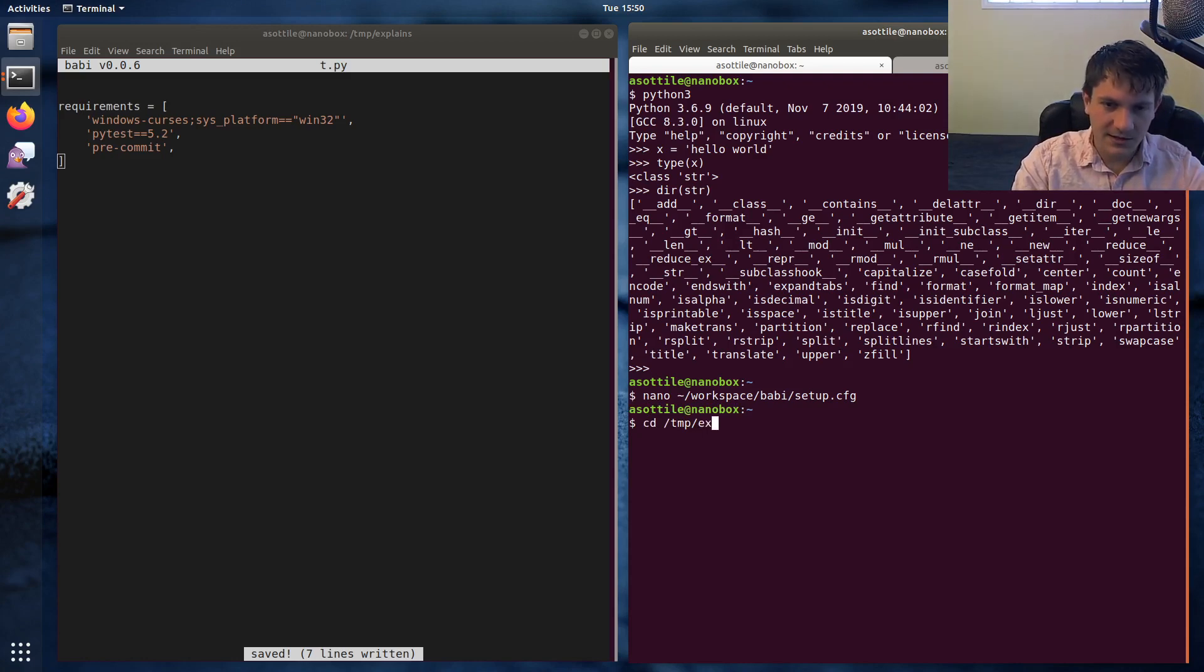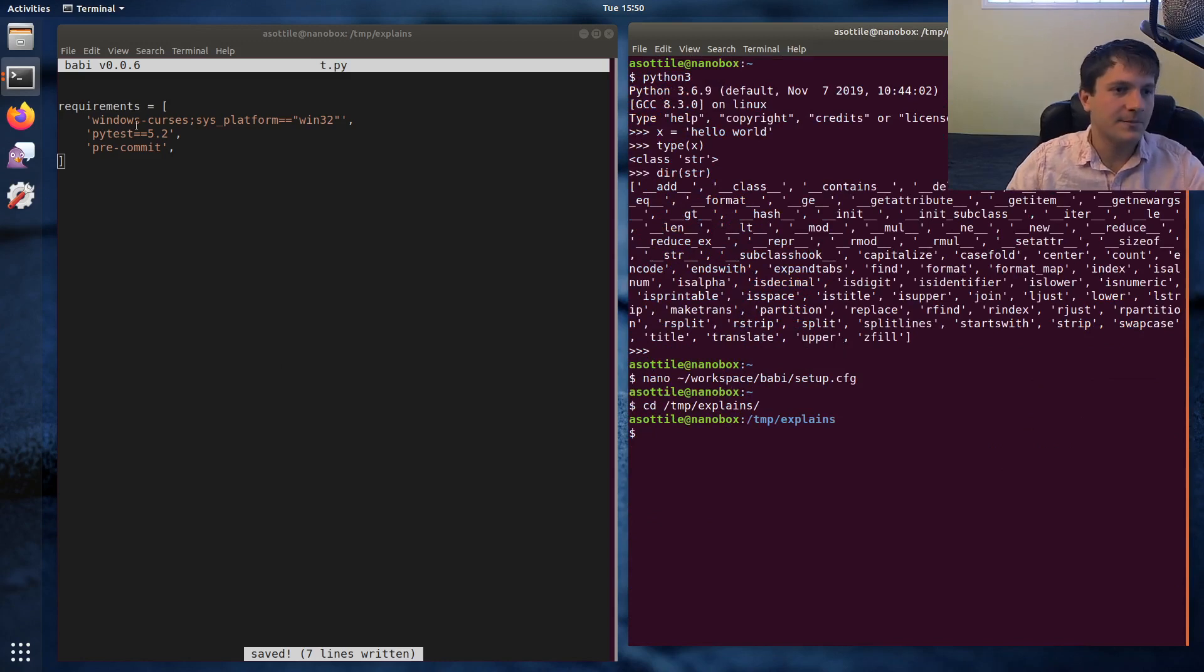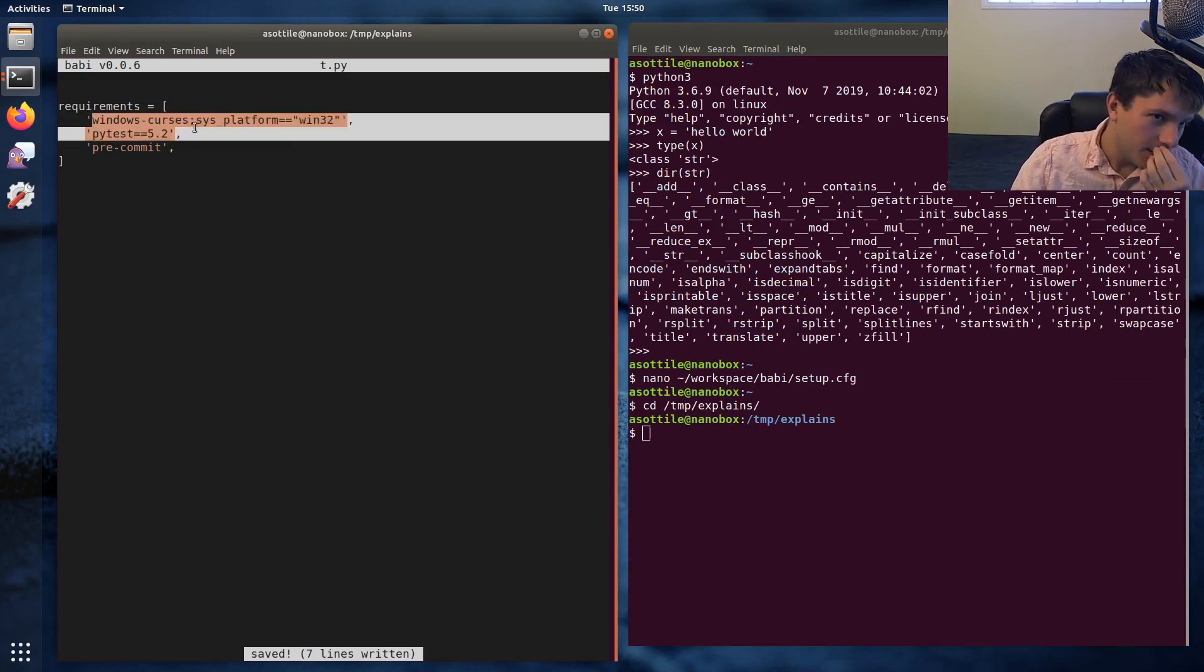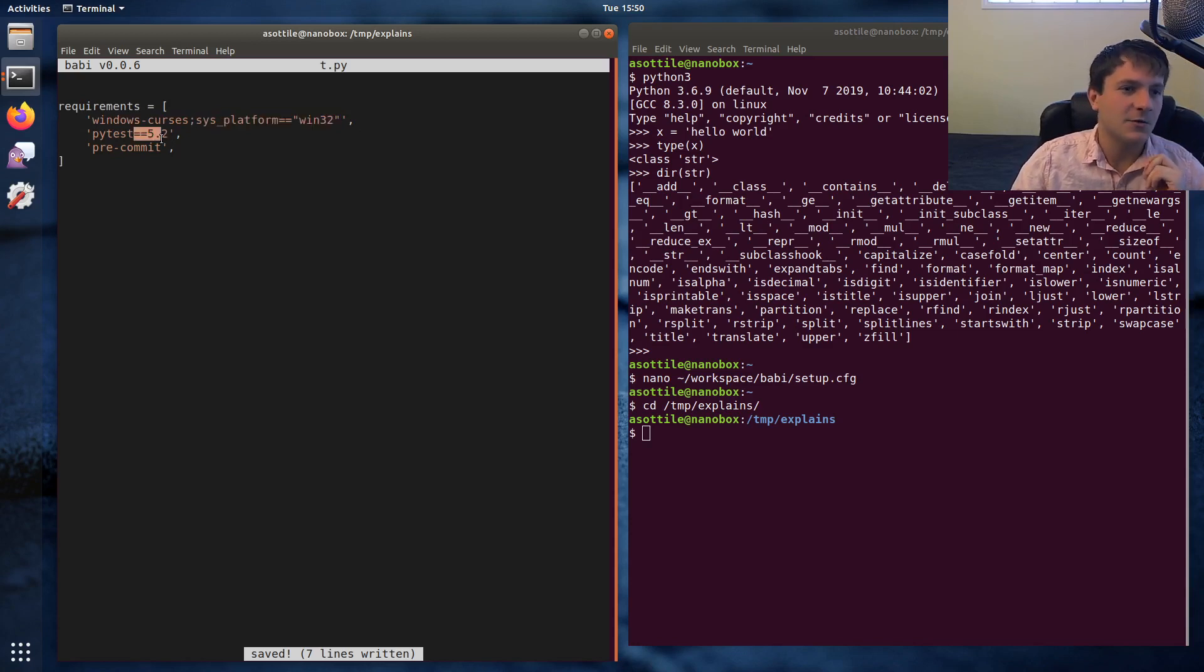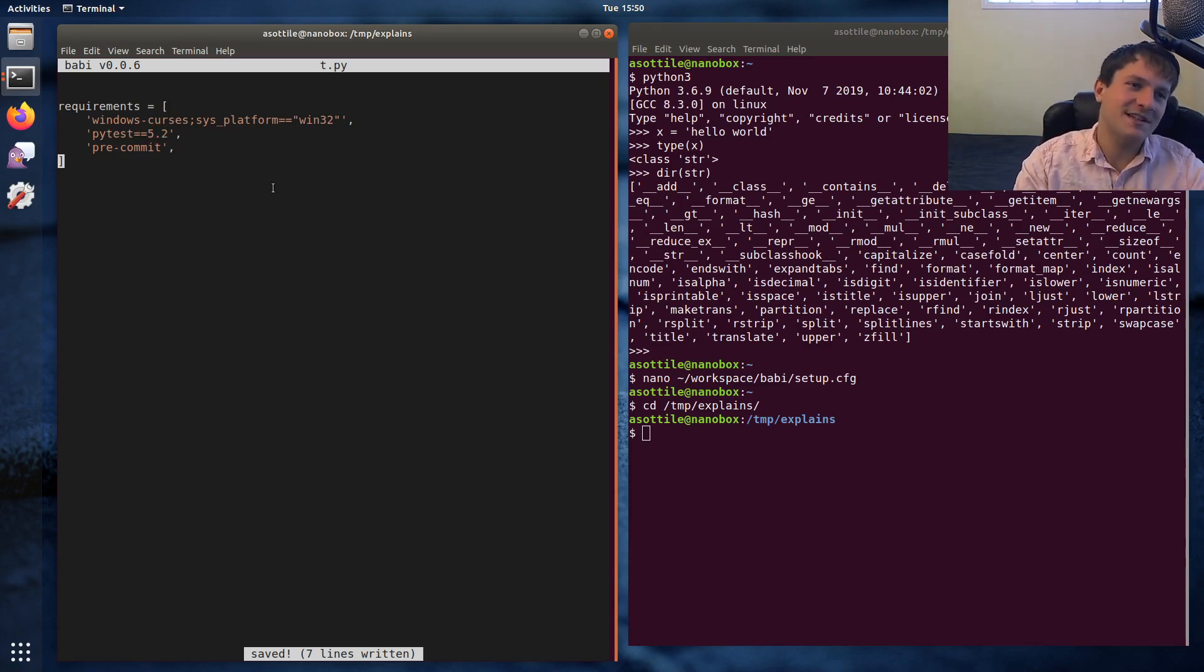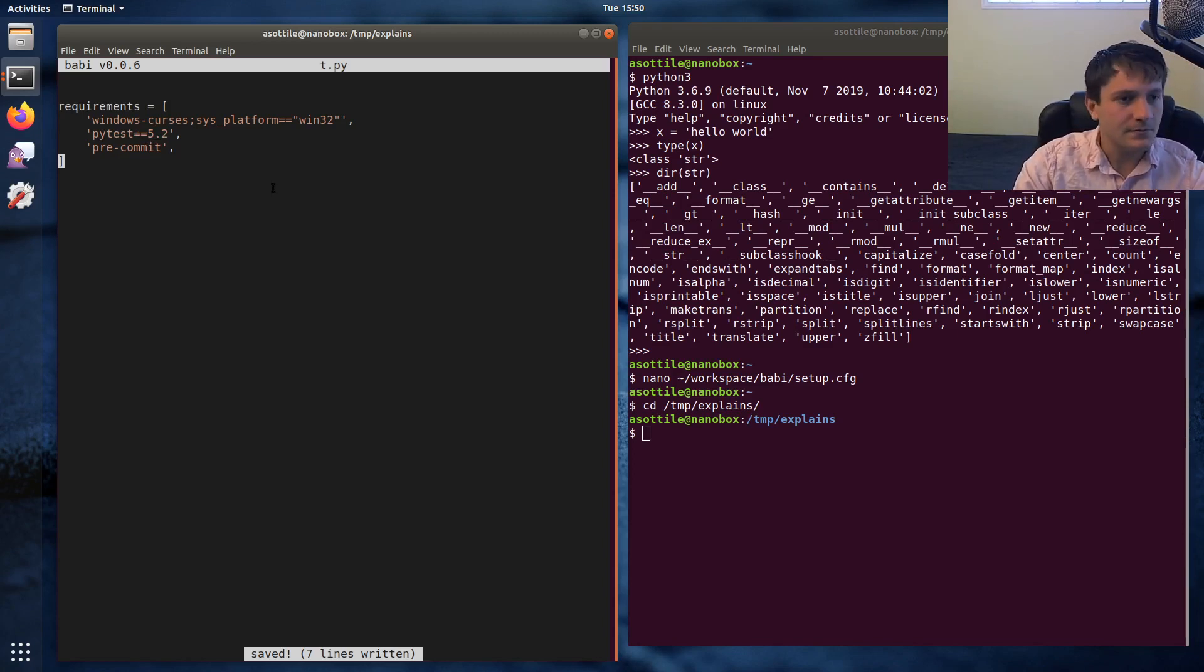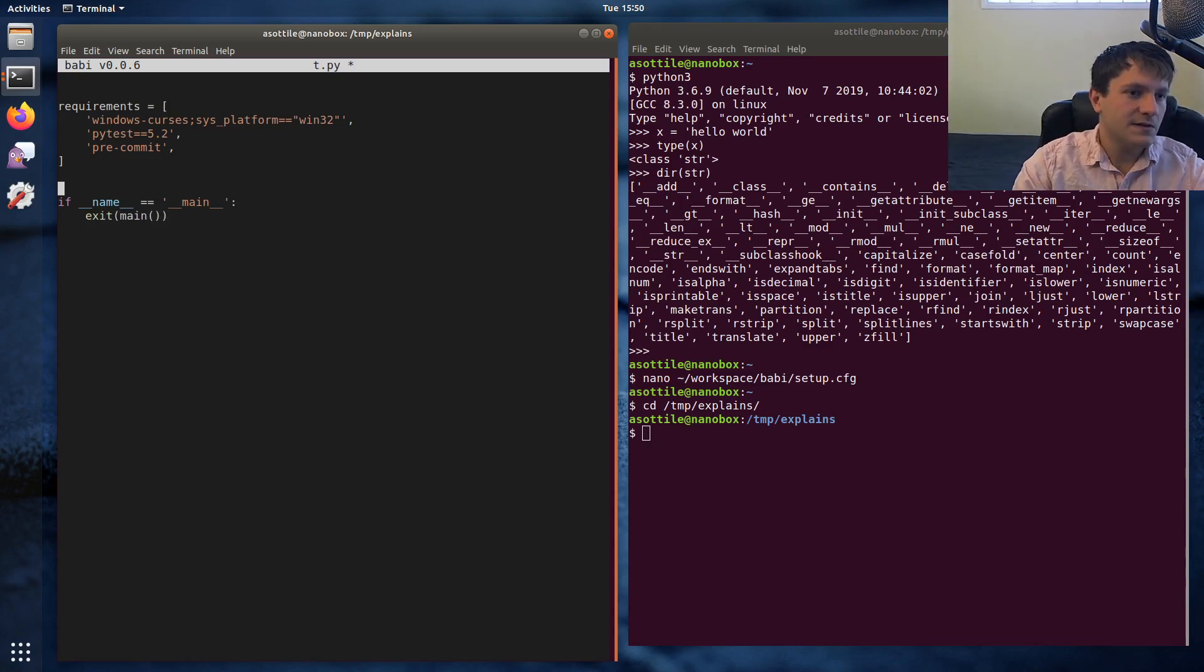All right, so we've got a list of packages here. Let's unsort them just to make this slightly more interesting, because they started sorted. Tab explains. Okay, so what I want to do here is I want to sort these based on the package name, and otherwise ignore environment specifiers, or equality, or like version pins, or other stuff like that.